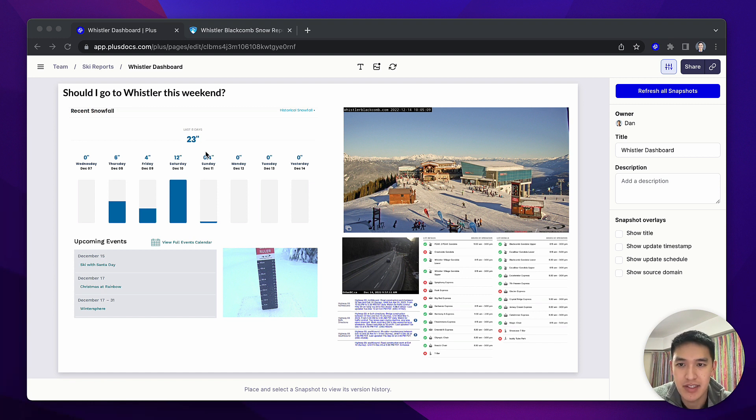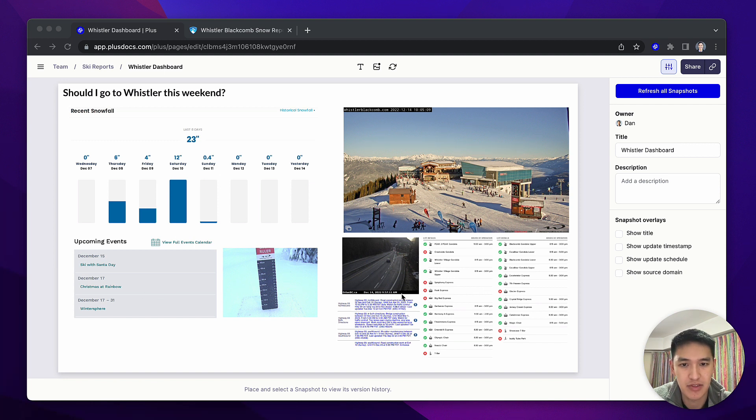Here I can see how much snow there's recently been at Whistler, what the upcoming events are, how many lifts are open, what the driving conditions are like, and a sneak peek at the top of the mountain from a webcam.